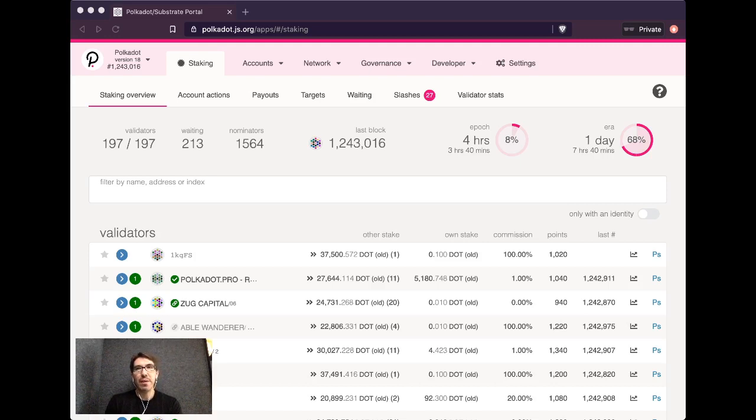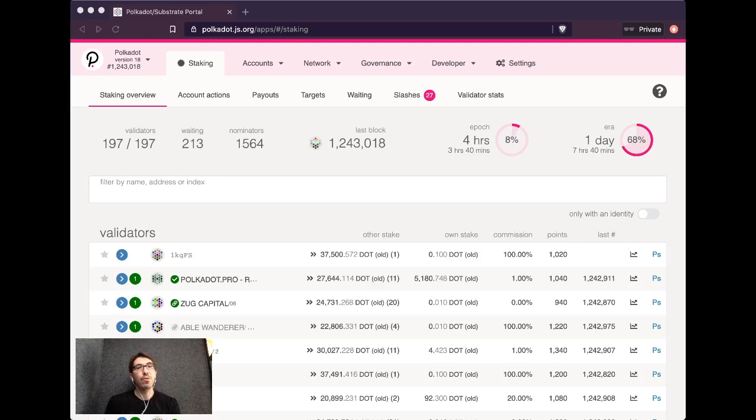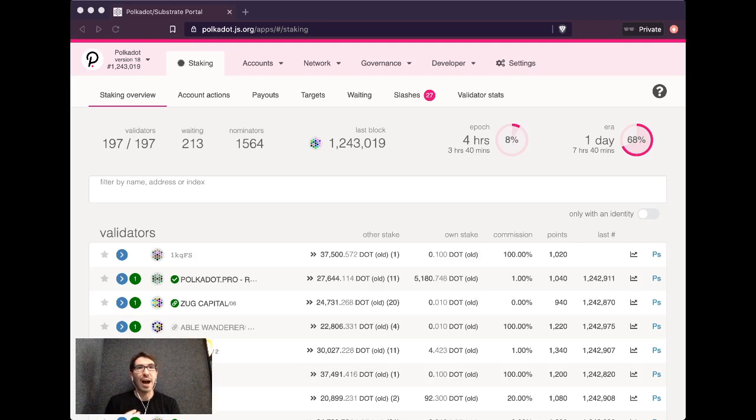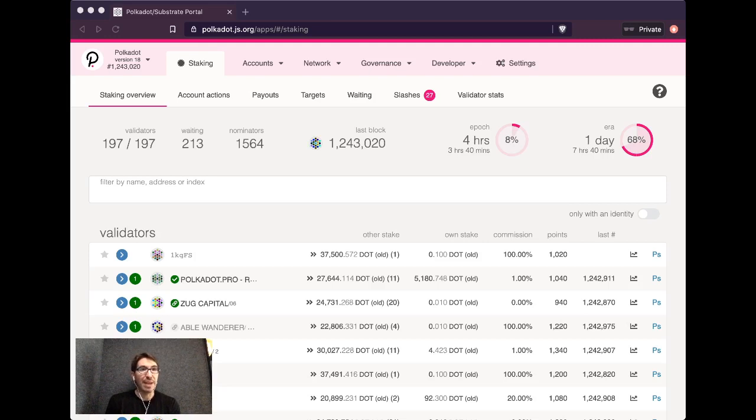At a very high level, there are two roles really in the staking ecosystem of Polkadot. The first is the validators, and these are the block producers. And there are also nominators, those who provide some of the stake, the DOT tokens, in order for them to get into the active validator set.